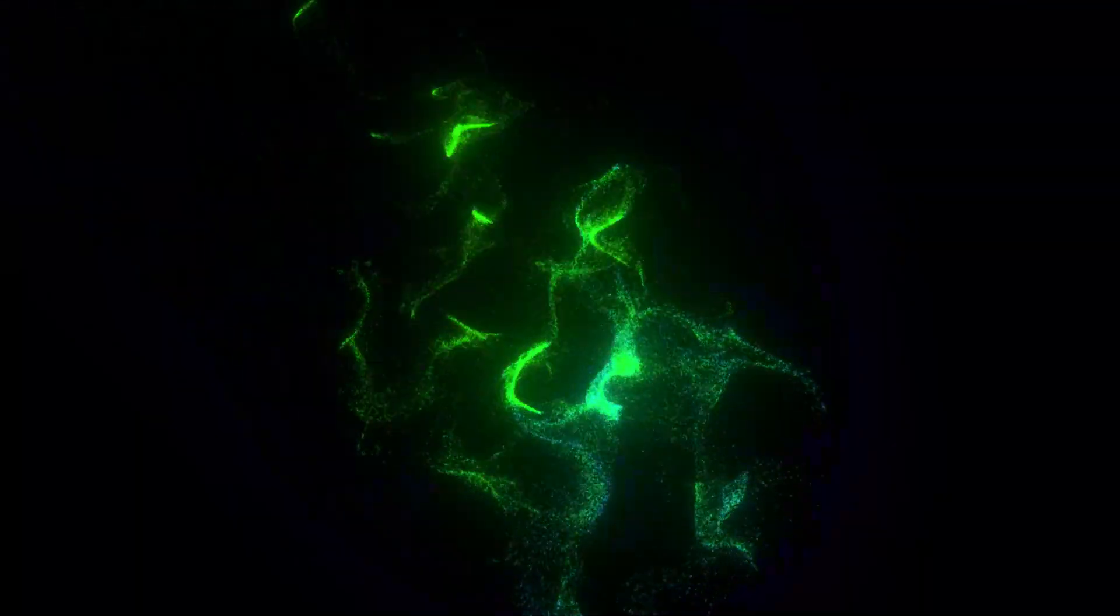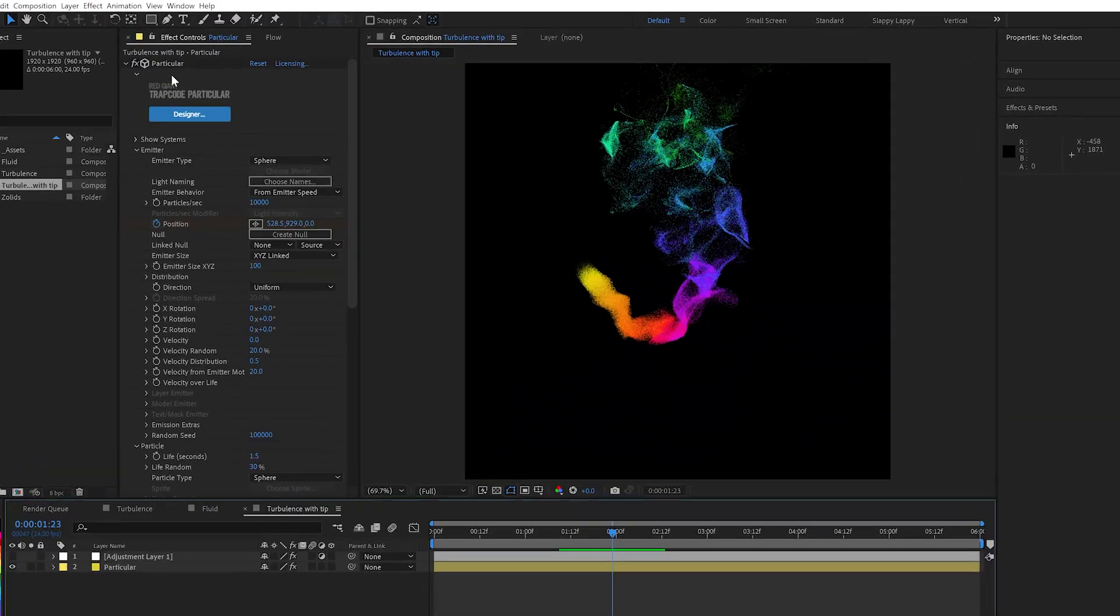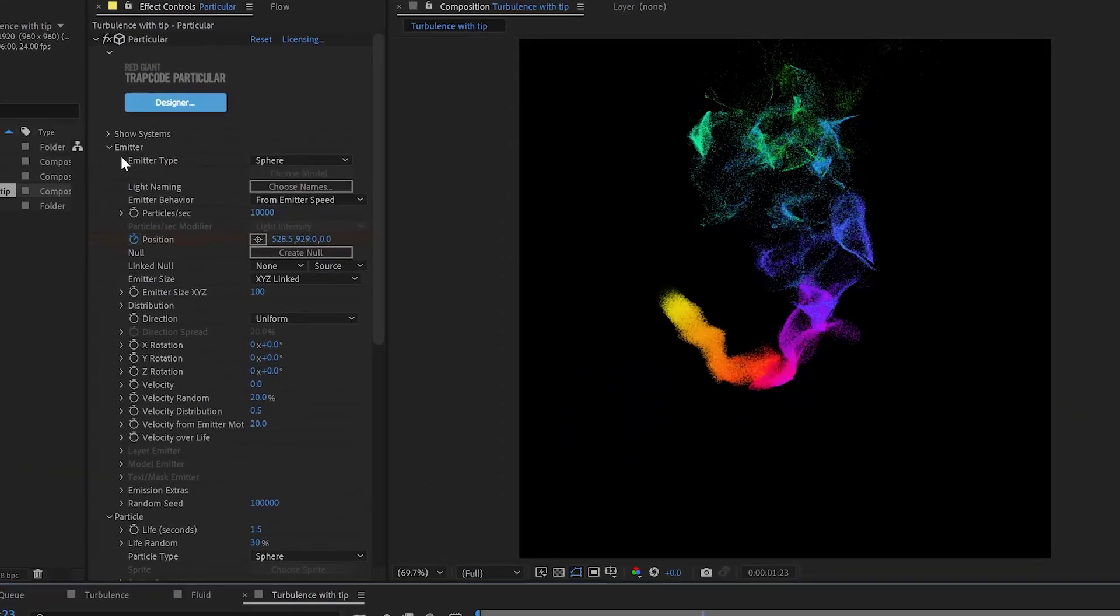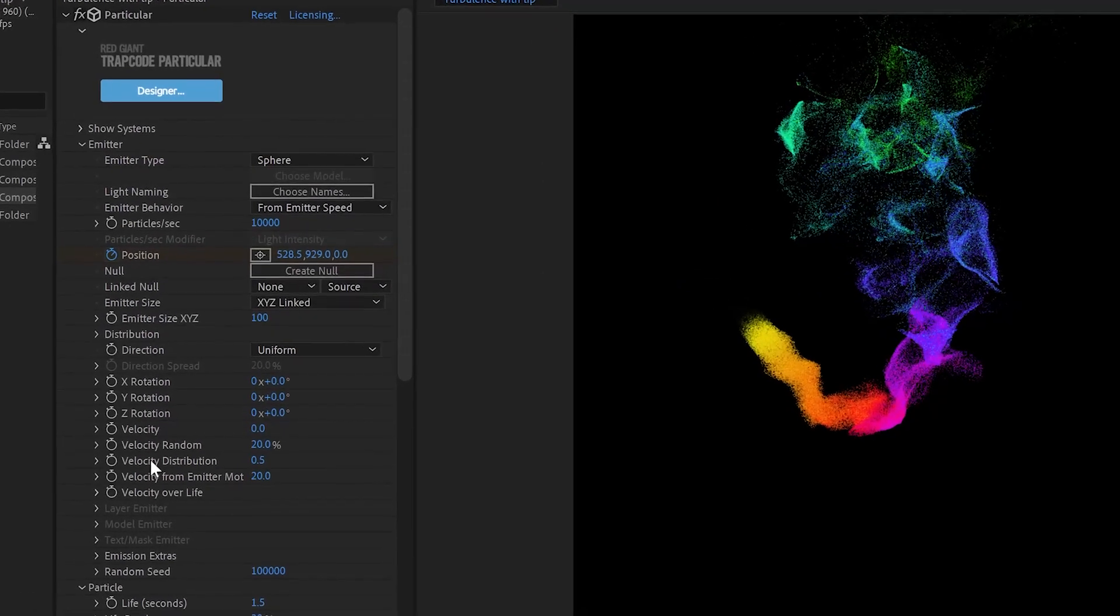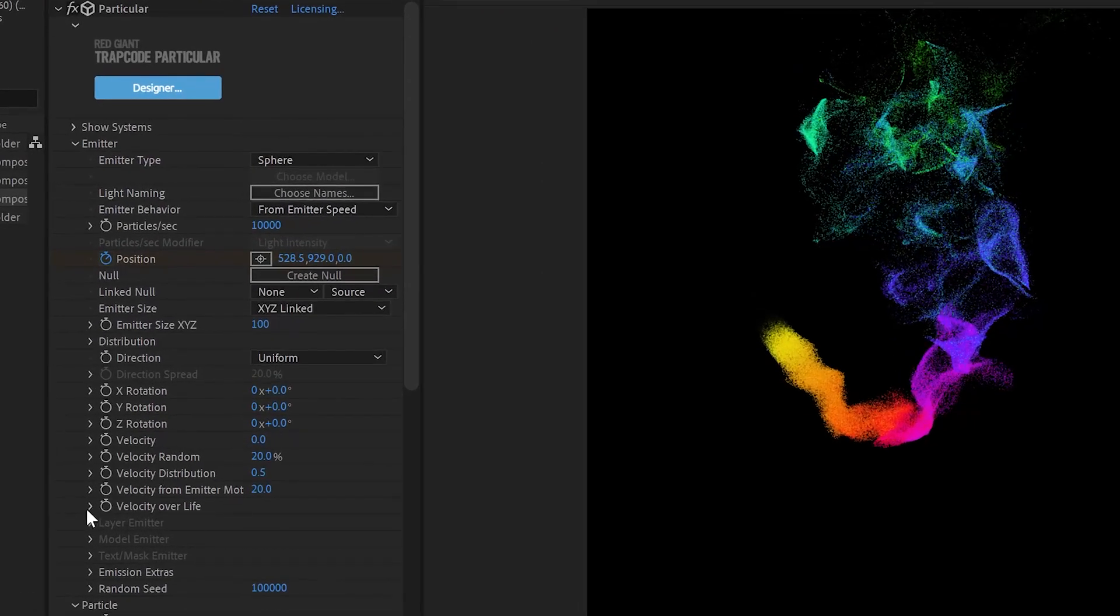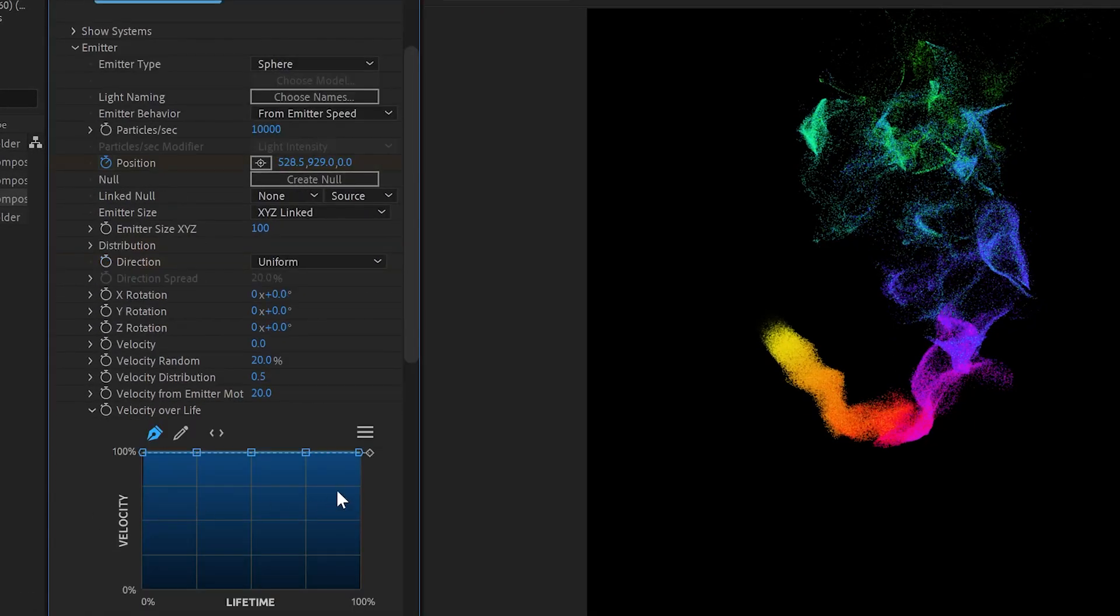Well, let me tell you how to do it. Under your particular settings, under emitter, right here, you've got velocity over life.